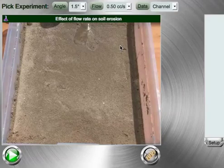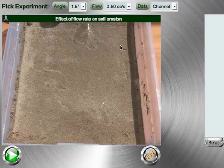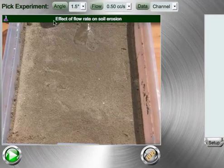Welcome to the Smart Science Lab about erosion and flow rate. In this lab, you will try to discover the effect of flow rate on soil erosion using a stream table.